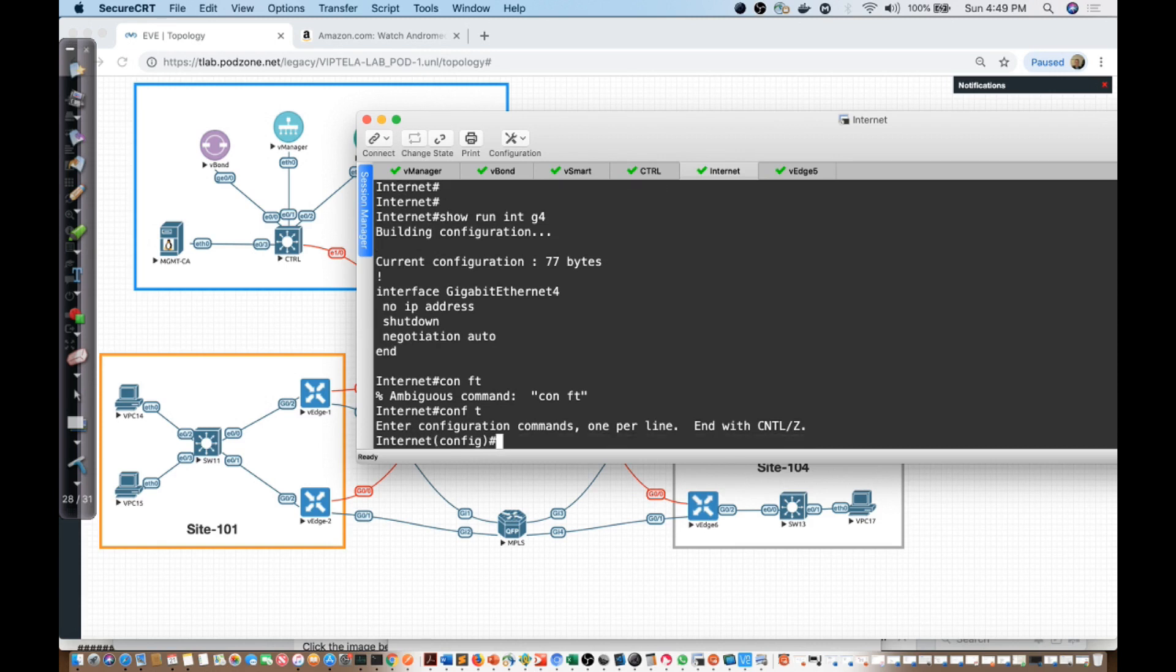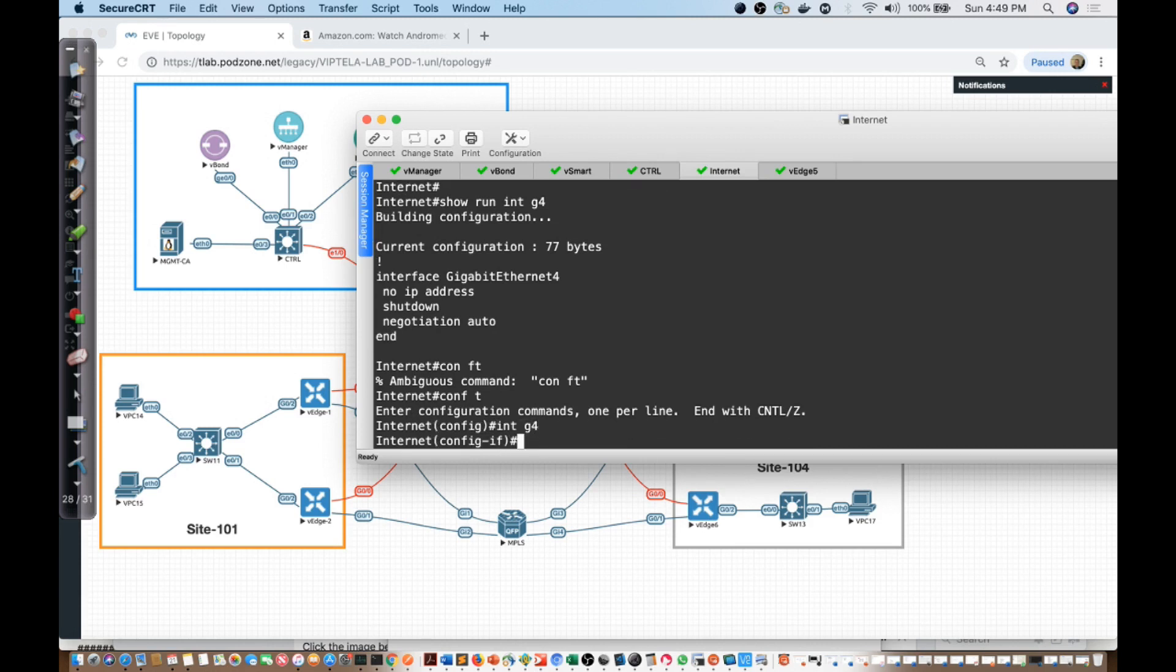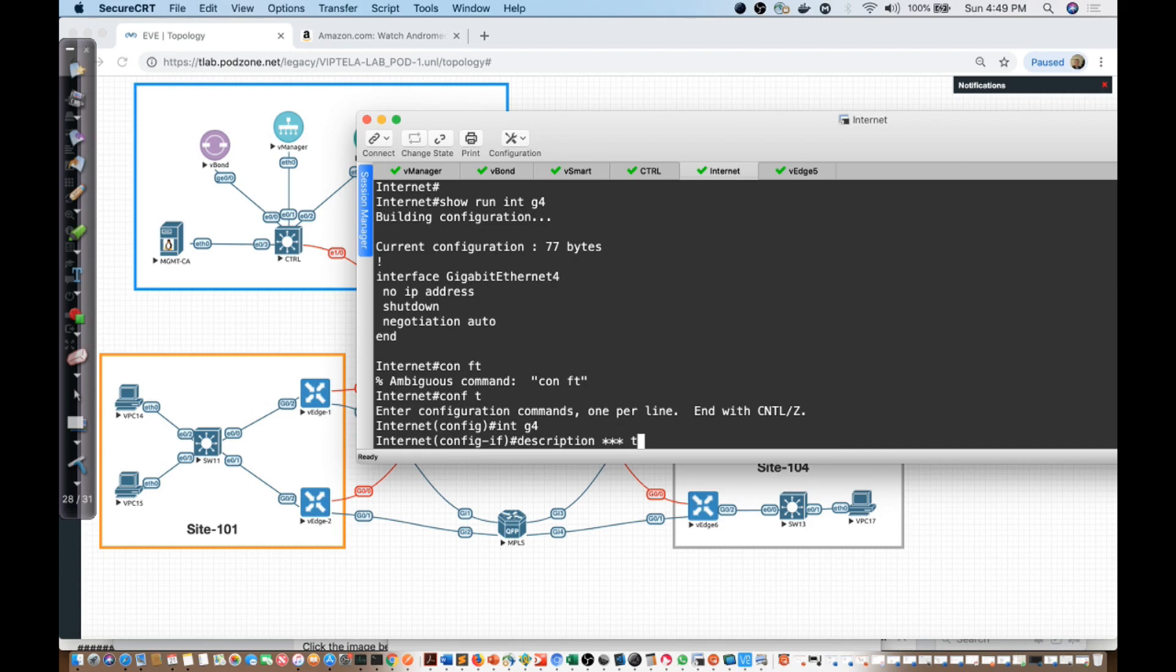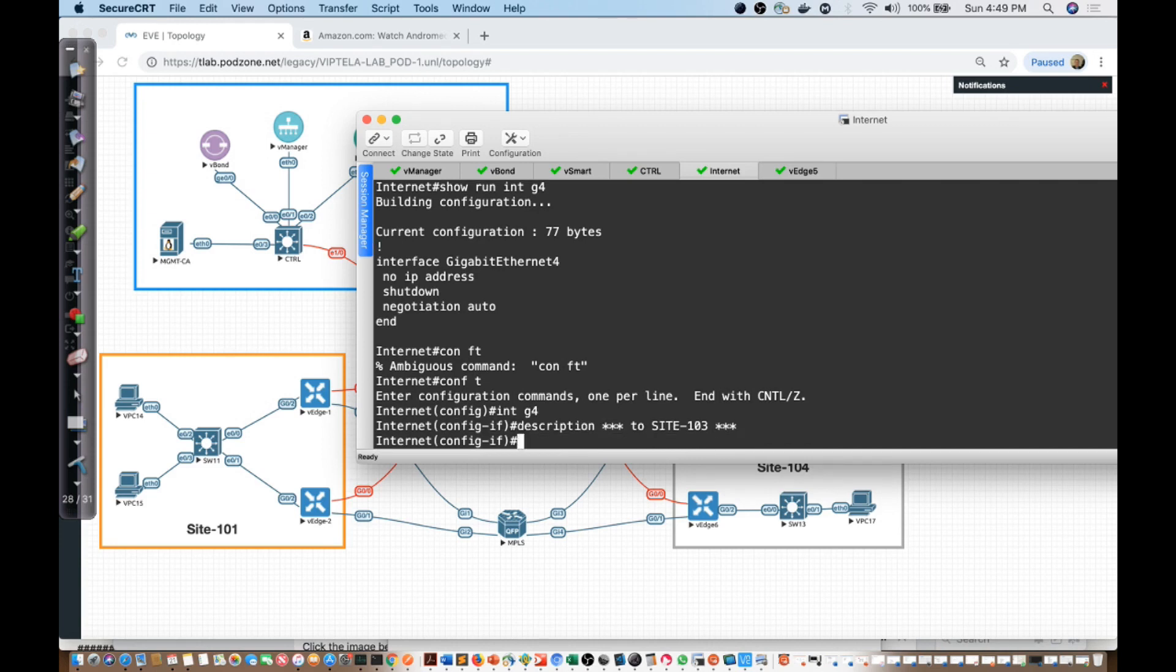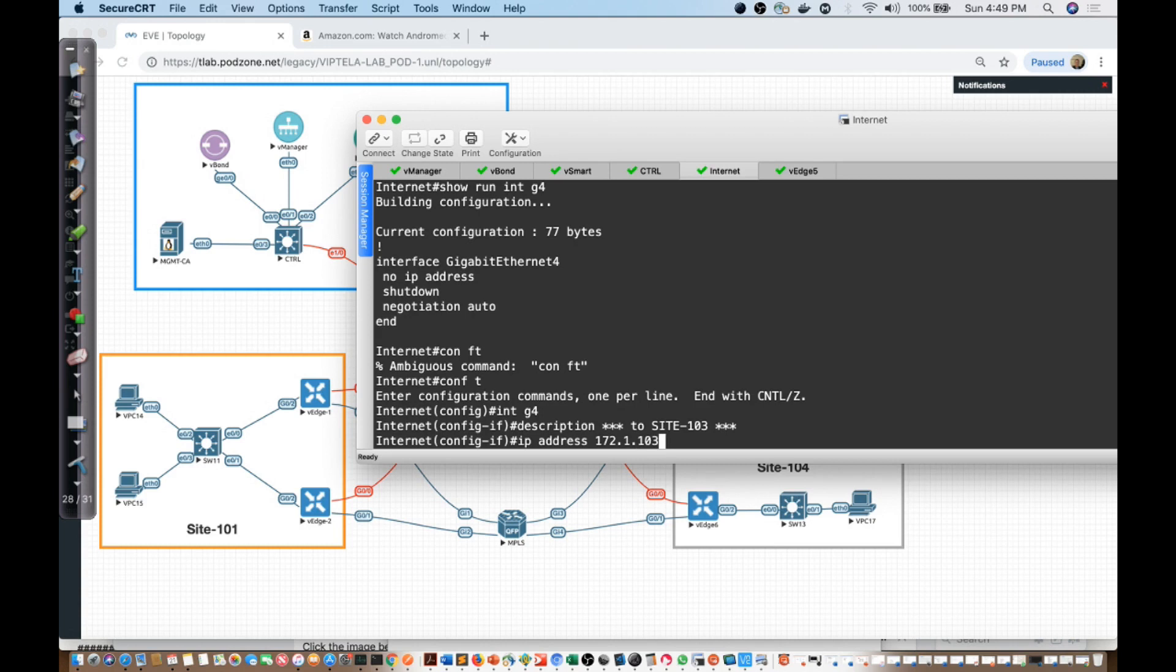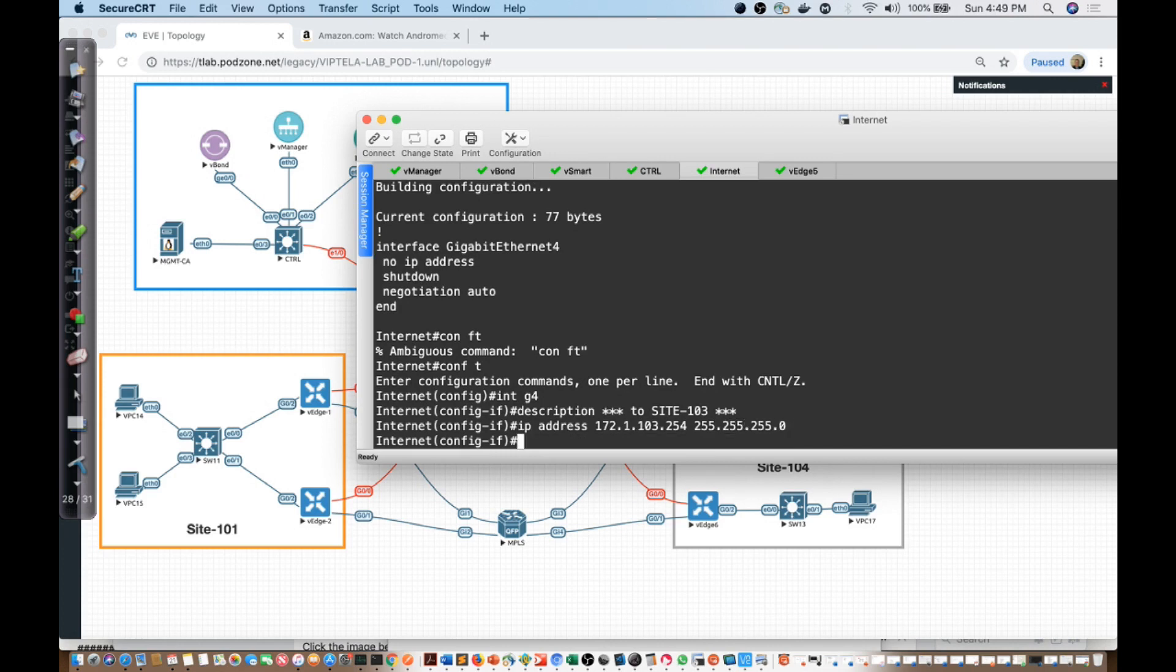I'll say interface G4 and description to site 103. I'm going to give it an IP address. I'm going to use 254, it'll be 172.21.103 since it's network segment 103, and I'll say 254, 255.255.255.0.